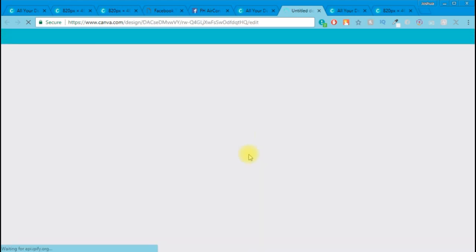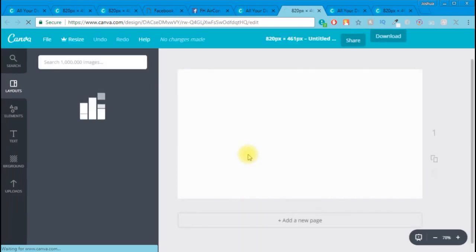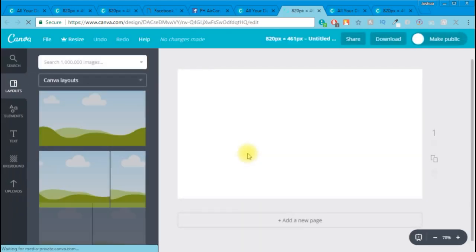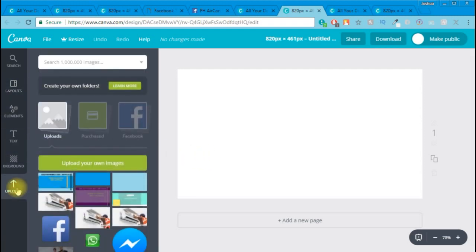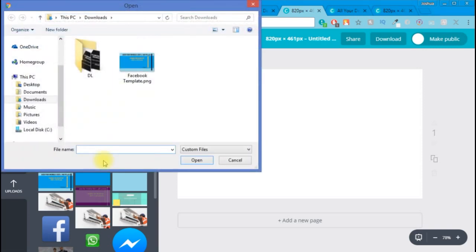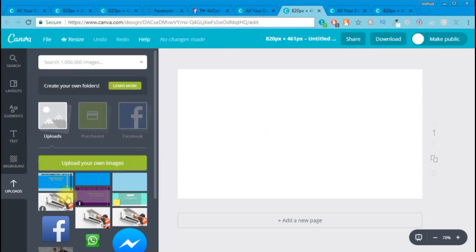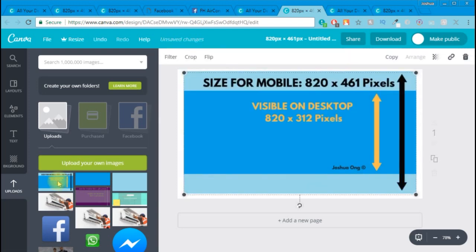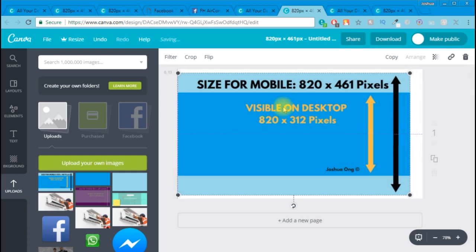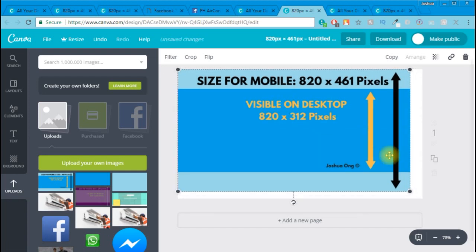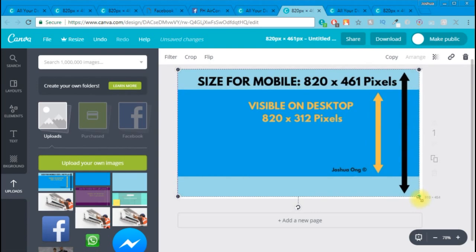Once that's done, it will open up to your empty workspace. What we'll be doing is going to Uploads, click Upload, and click Upload Your Own Images. Go ahead and search for the image that you have just downloaded and click on it, then click Open. Once you click Open it will start loading. Once the loading is done, click on this image and it will pop up on your workspace. Just drag this image and make sure that all four corners fit to the background canvas that you have just created.